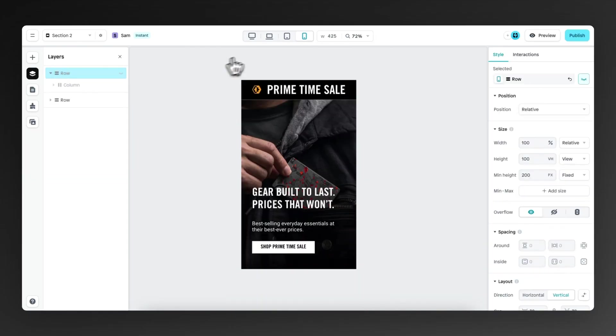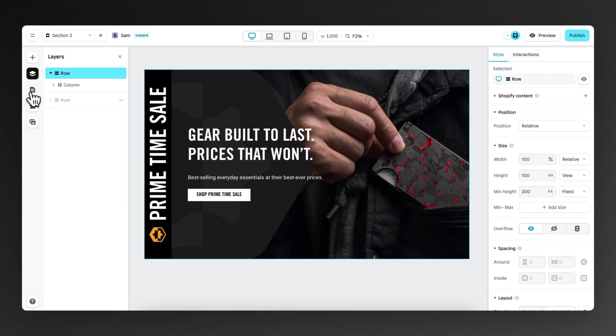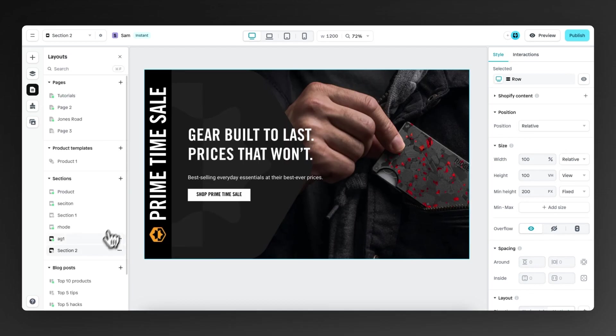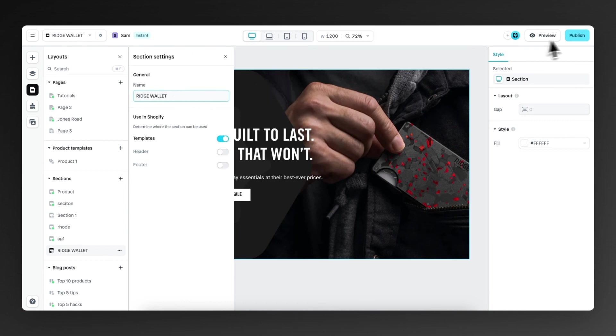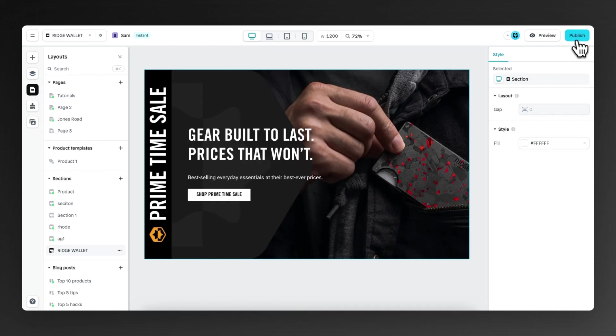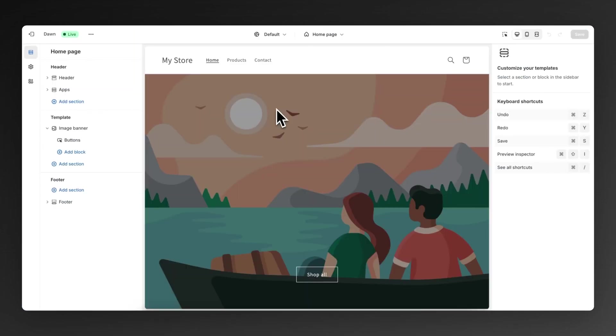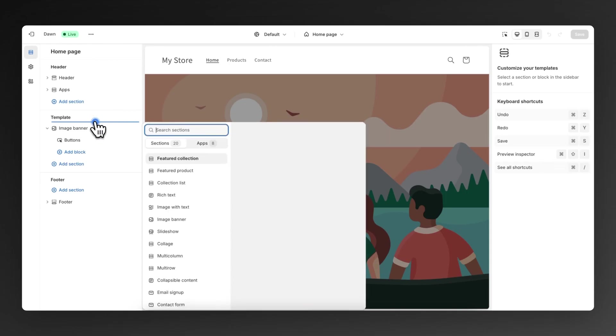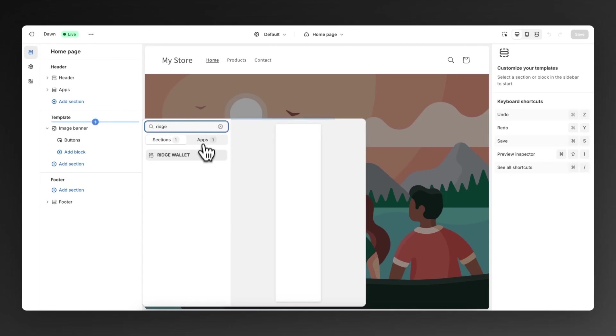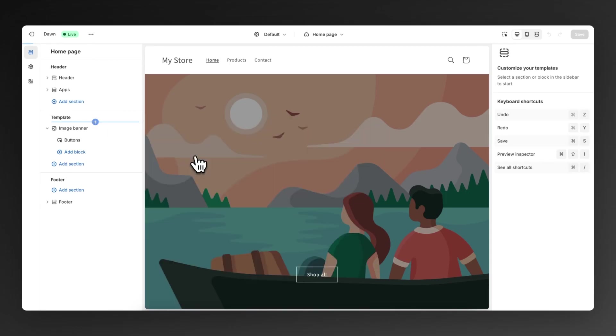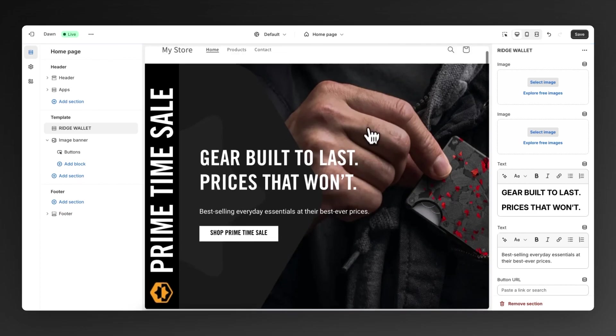Now let's give this section a name and then we can publish it to our Shopify store. So let's go to section settings. We call this rich wallets. And then we click on publish to add this to our Shopify store. It's published. And now we can customize the theme. Here we are in the Shopify theme editor. Let's add a section to our homepage. Add section, search for rich wallet. And there it is.